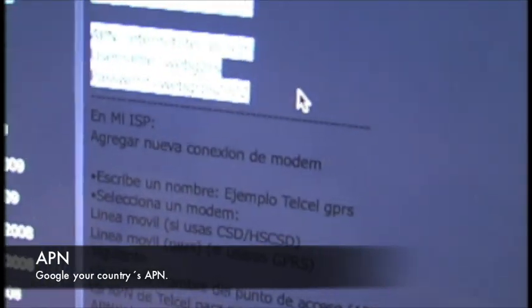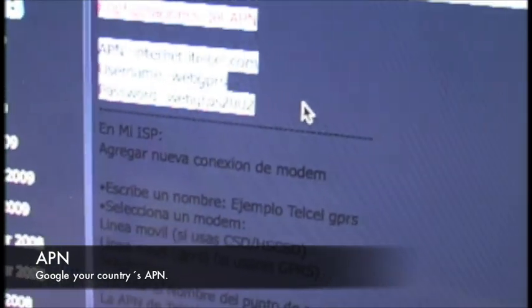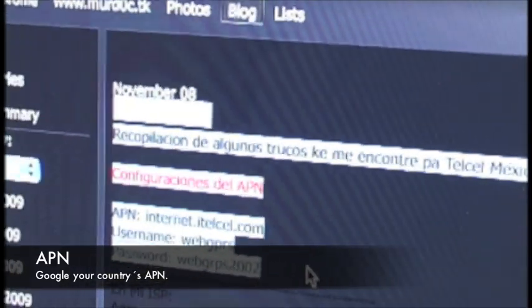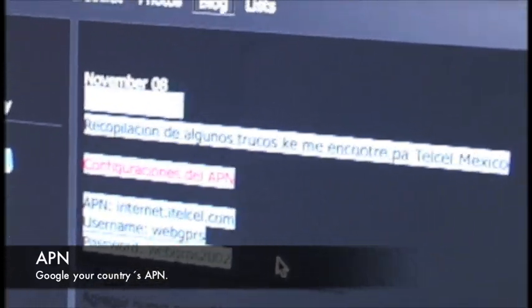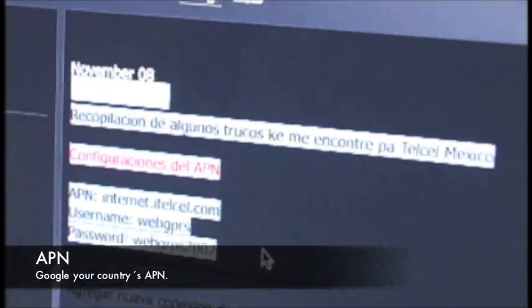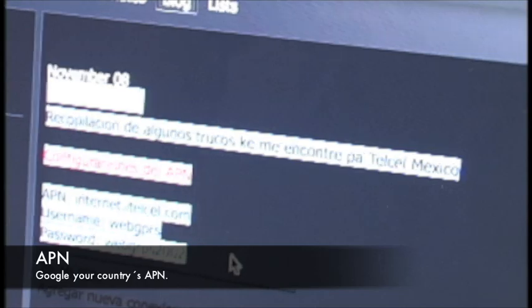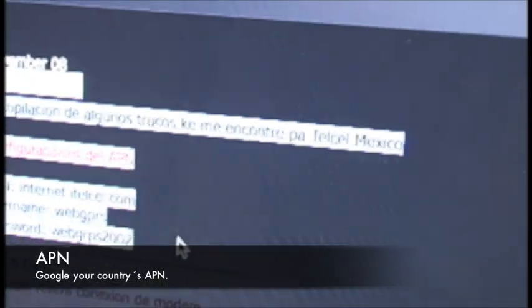Okay, the APN for Mexico from Telcel. You have to use that username and that password, and you're going to have to find your own APN from your country.